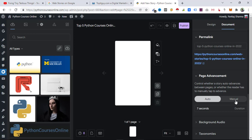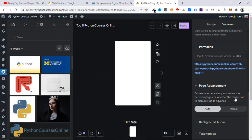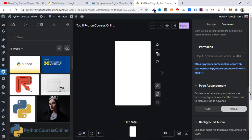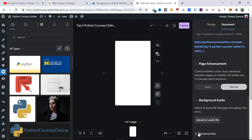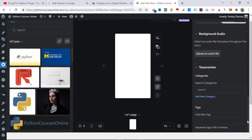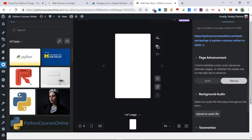From here you can select whether you want your page to advance automatically or manually. If you select Auto, you can set the interval time — by default it is seven seconds. If you go to Manual, the next page only appears when someone clicks. You can also upload background audio and add taxonomies like category and tags.